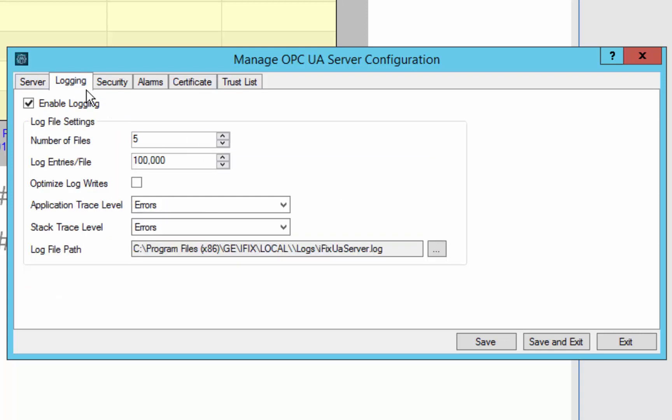We also have the ability to set up enable logging, which is on by default, and the different settings around that, where to log, and that is useful for troubleshooting.